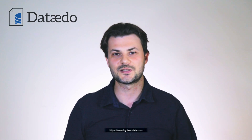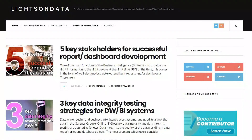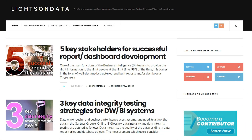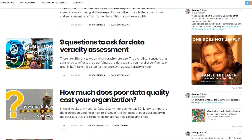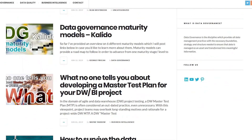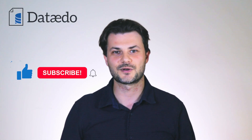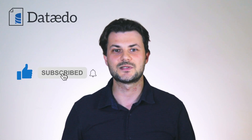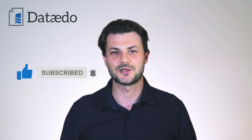Don't forget to check out lightsondata.com, where you can find more informative content such as templates and guides, best practices articles, and other useful information to help you with your data governance and data management questions and challenges. Please like the video if you've enjoyed it, and don't forget to subscribe to never miss out on great content. Thank you.